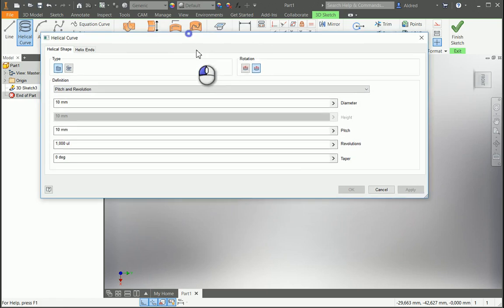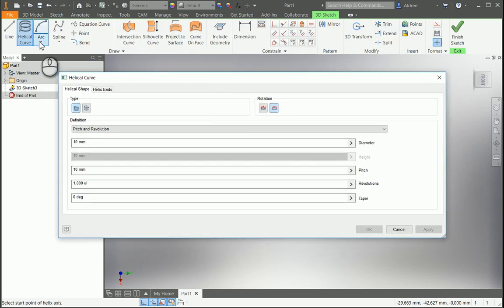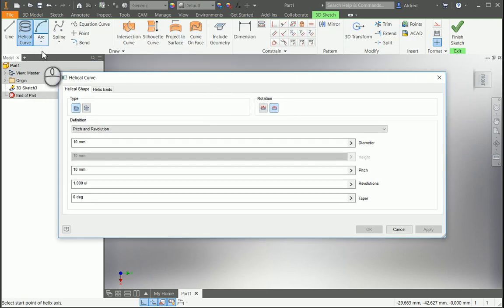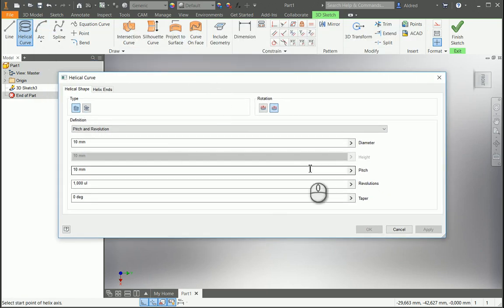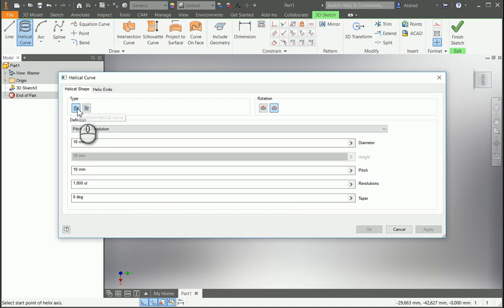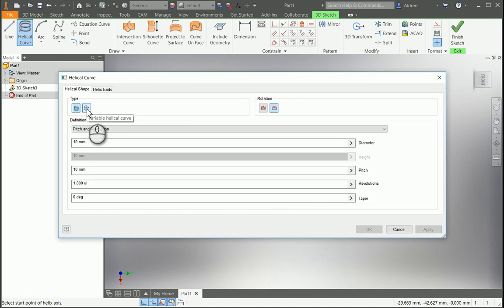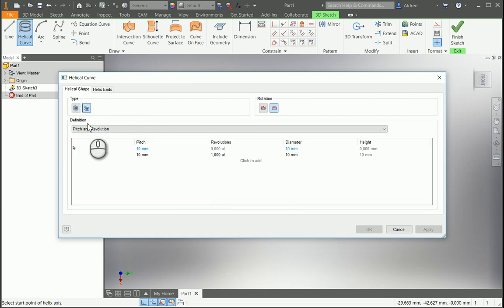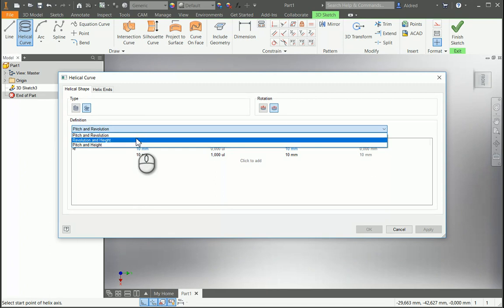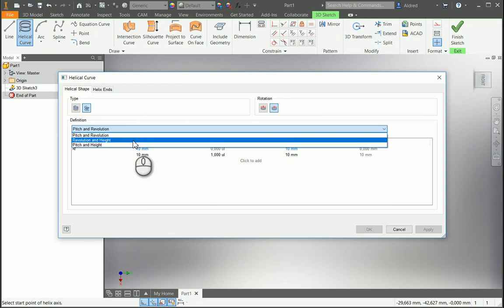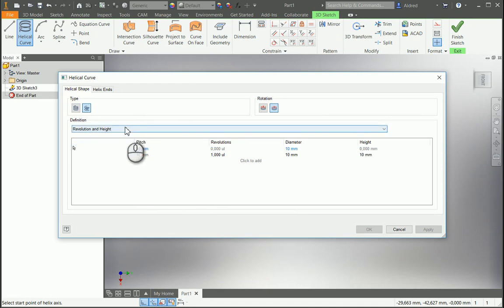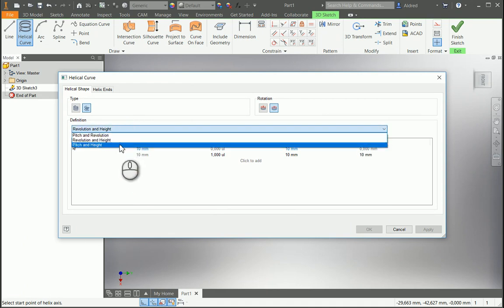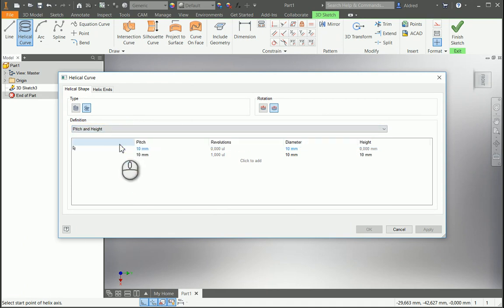Going to your 3D sketch, you click on your helix curve. You will see now that the interface looks a little bit different with the new addition of this button over here. So you've got your variable helix curve, and with it you're able to either specify pitch and revolution, revolution and height, or pitch and height.